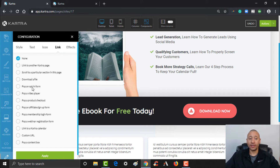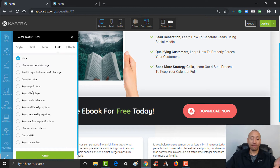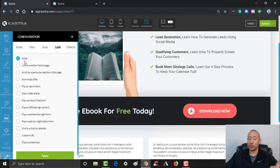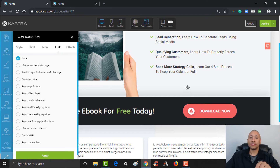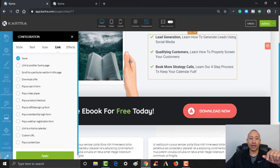Since we haven't created the form yet, we'll have to come back and add a form here. For now I'm just going to go ahead and leave this as none. We're going to come back and tweak this once we've created our form — when we get to the point where we're wiring everything together.